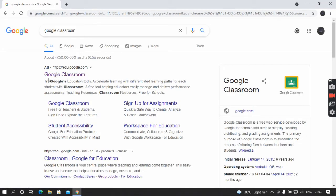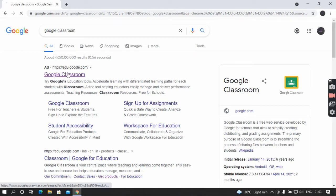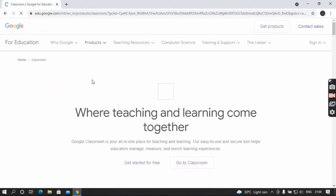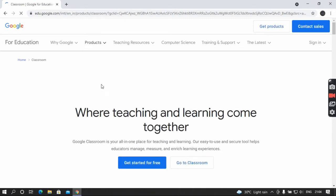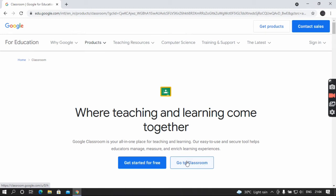Here you can see Google Classroom. Click it. And here you can see 'Go to Classroom.' Click it.